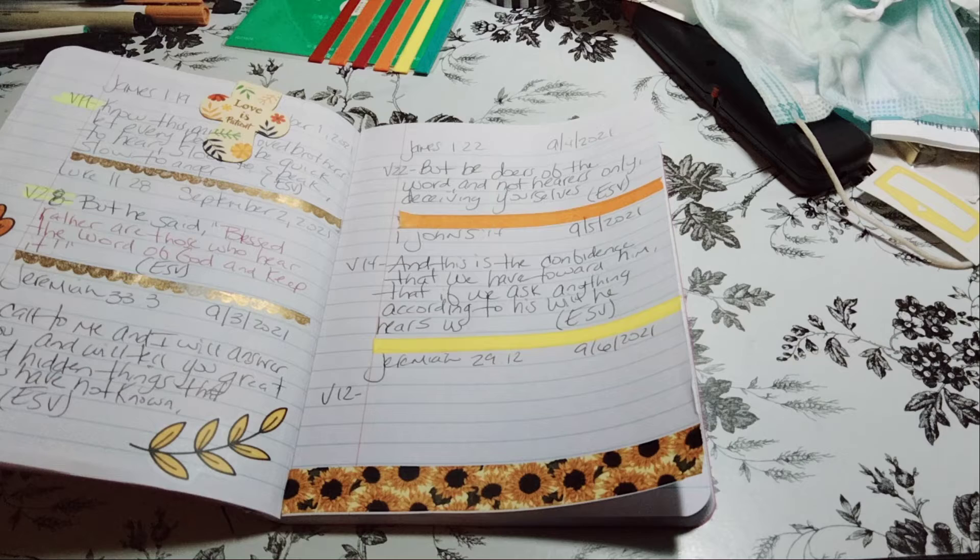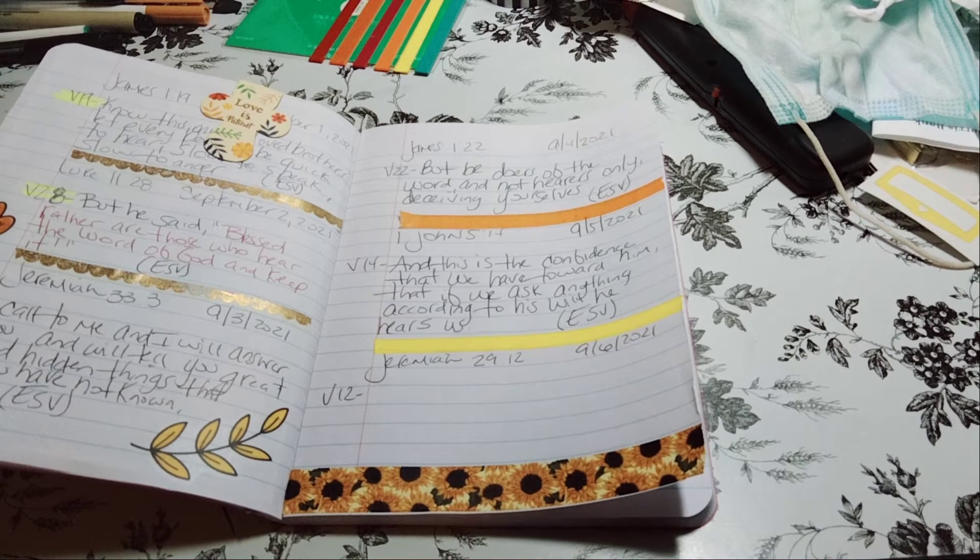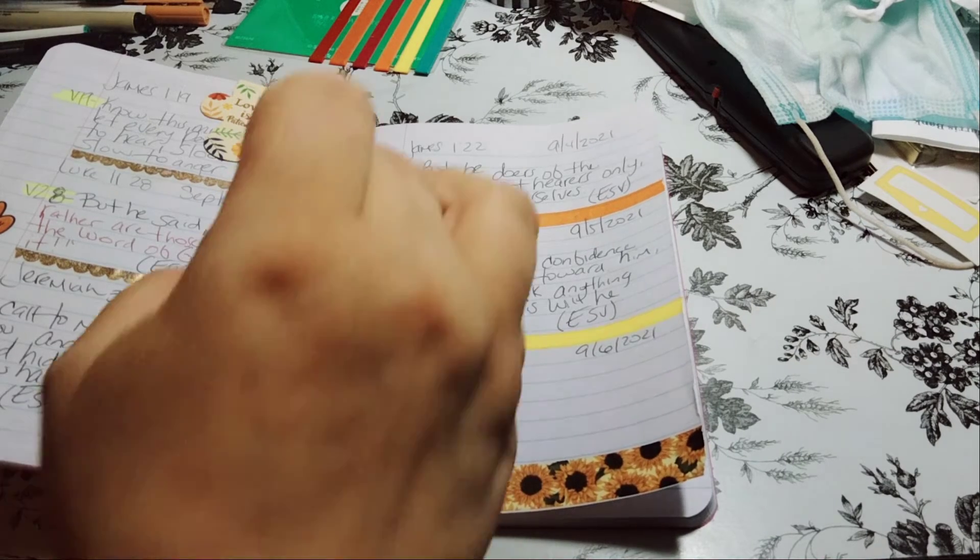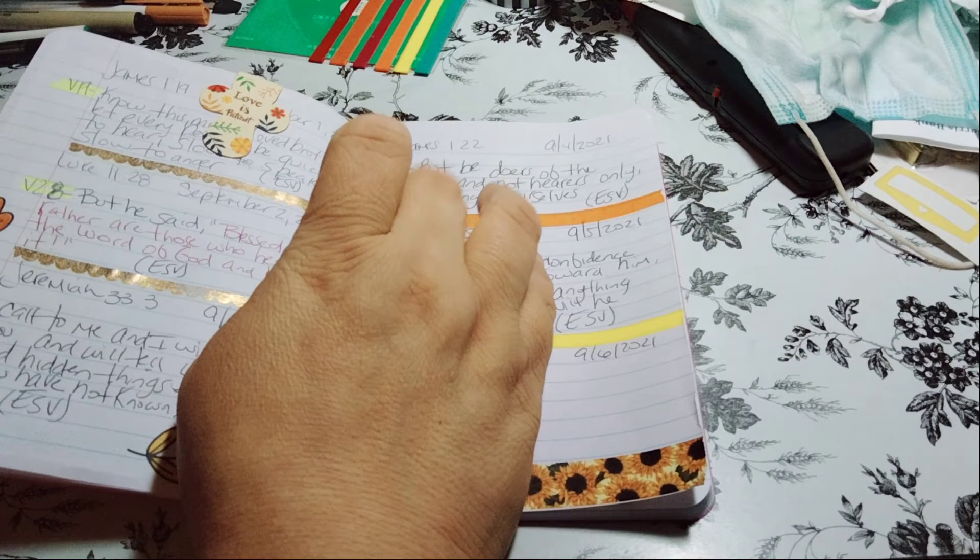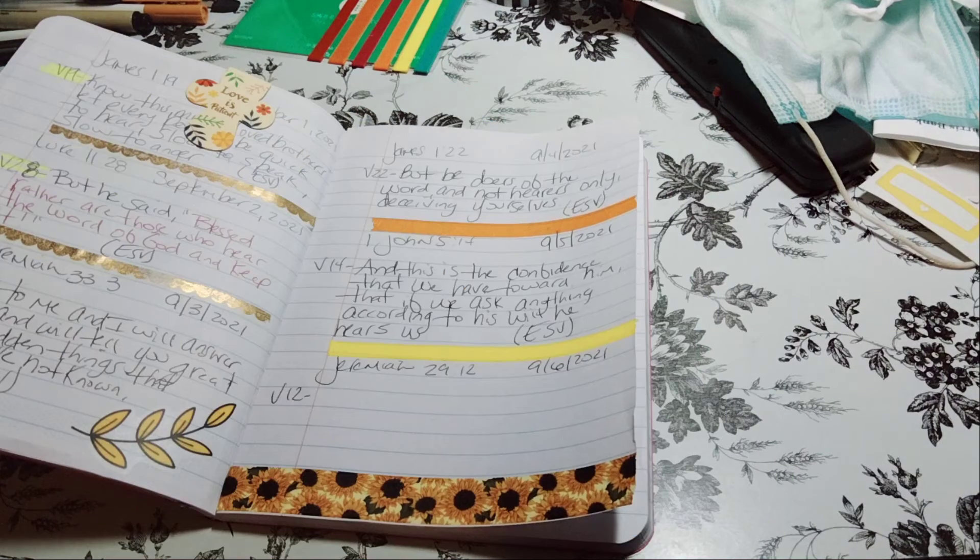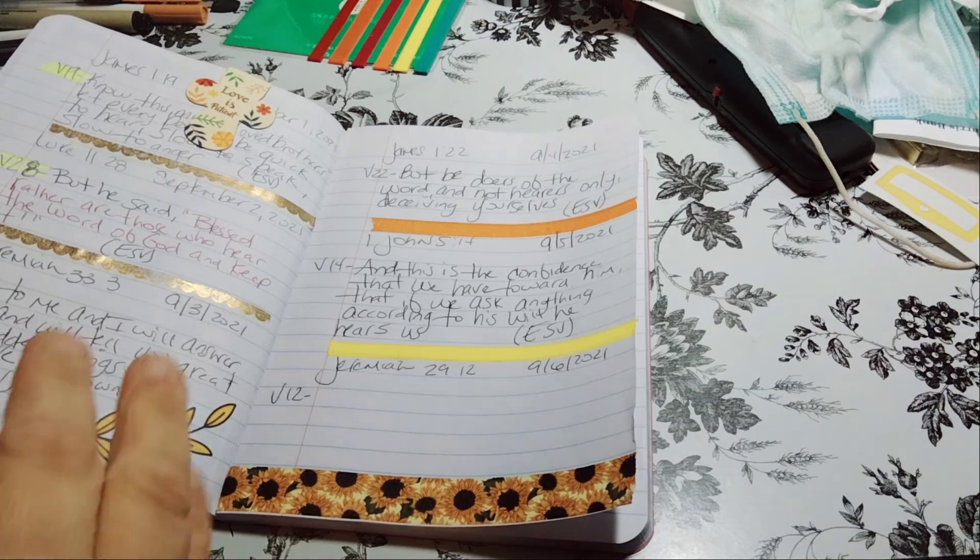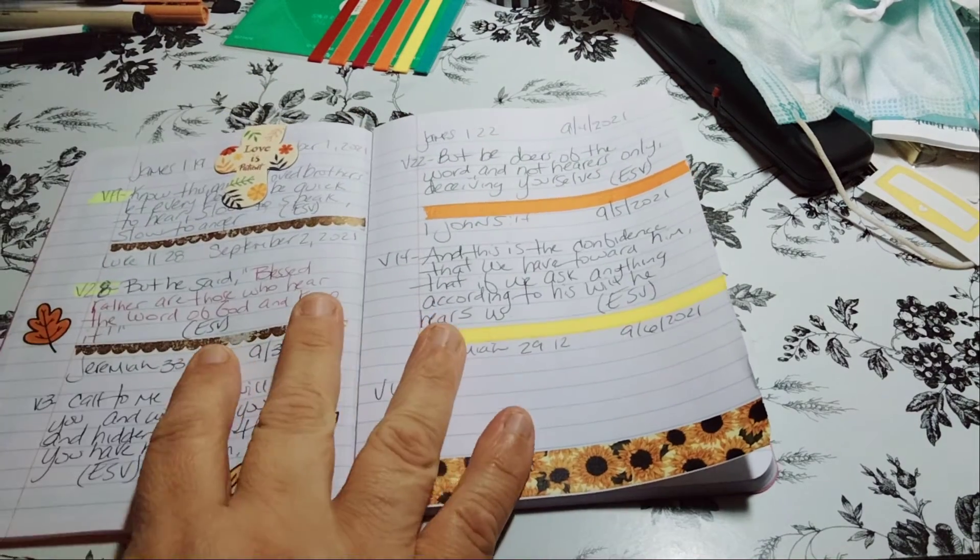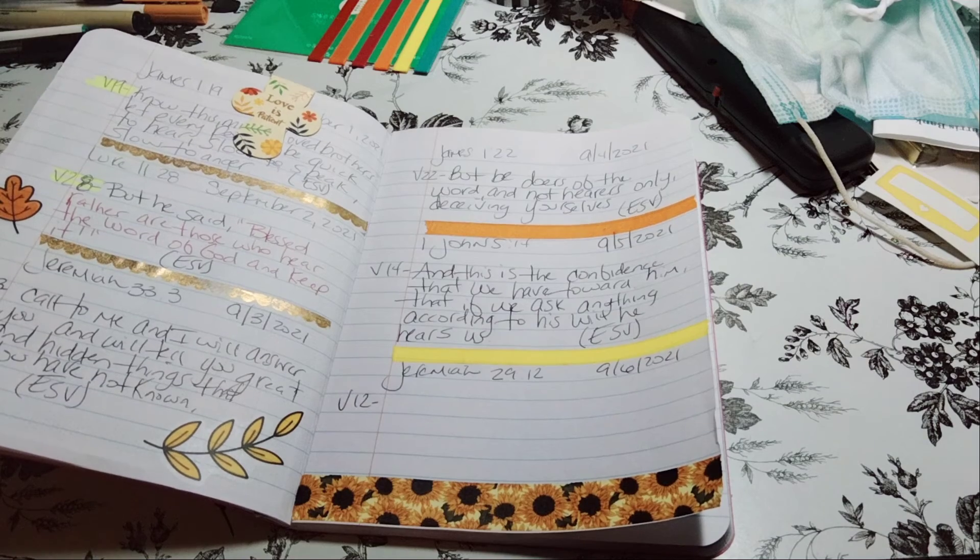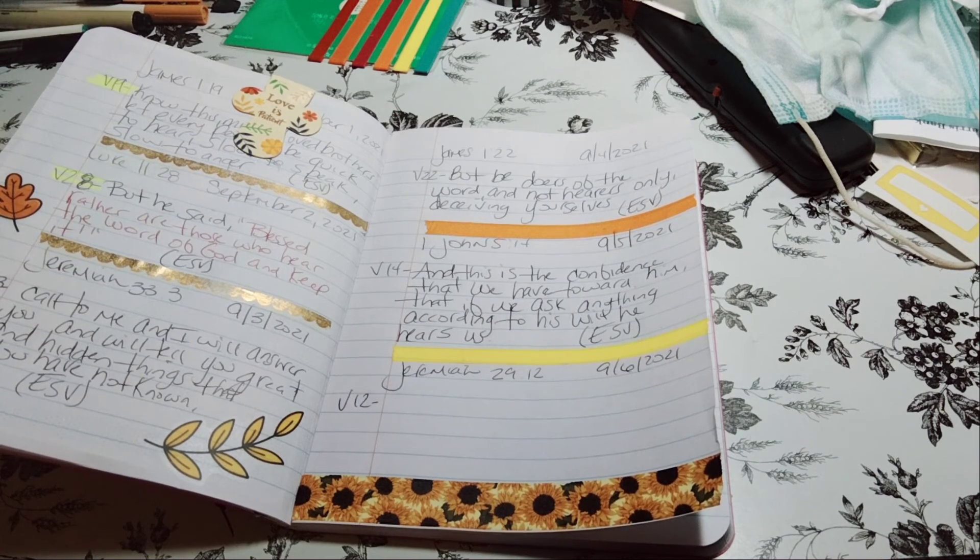And please see more of my reading the scripture with you, which I love to do. And I will talk to you later. Have a good one. Bye-bye.